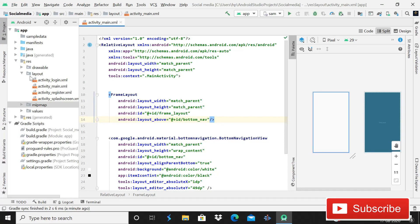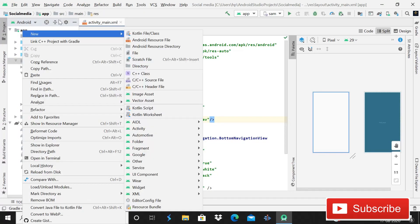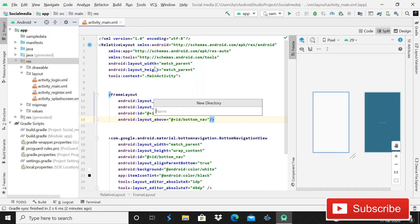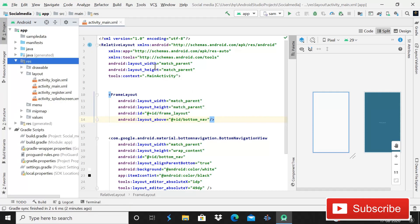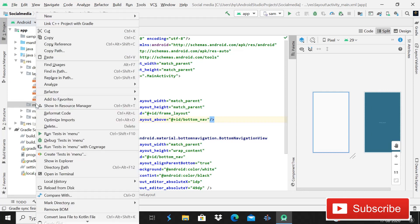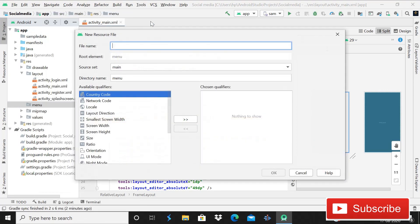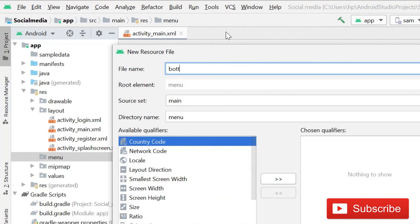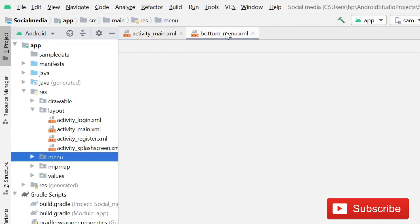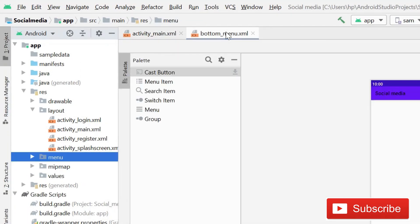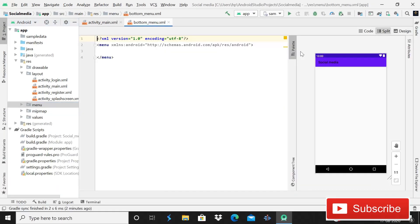To create a menu file for the bottom navigation view, click on Resources, then New, then Directory and name it menu. Inside that directory, create a menu resource file and name it bottom_menu.